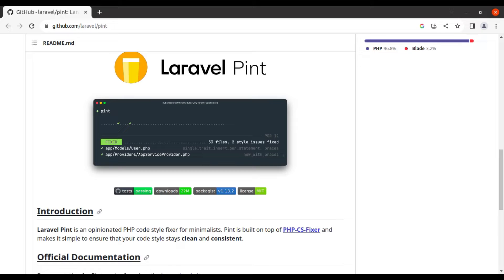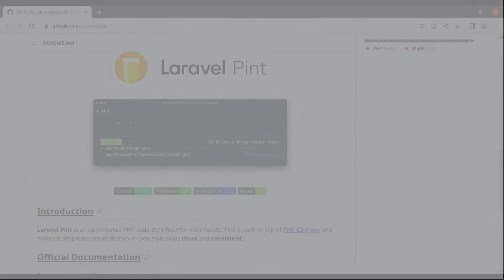So in this video, I will show you how to use Laravel Pint in your Laravel application, and additionally I will also show you how to set up Laravel Pint in Visual Studio Code. So let's get started.